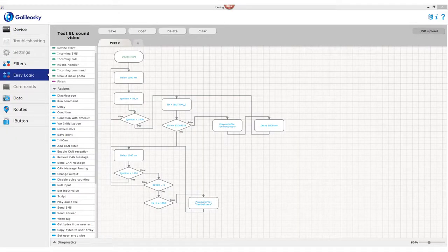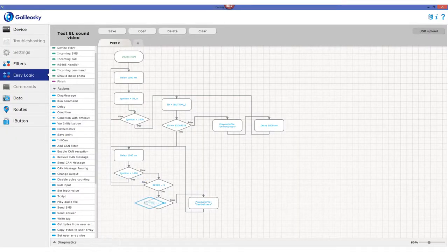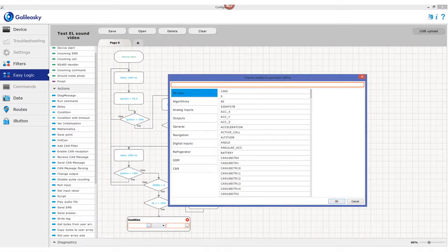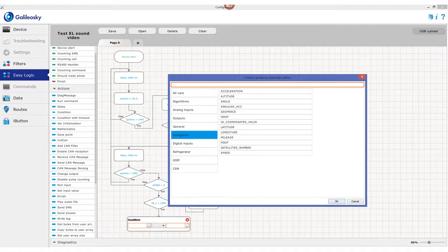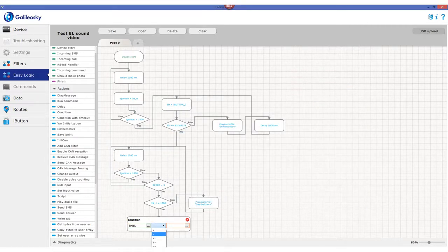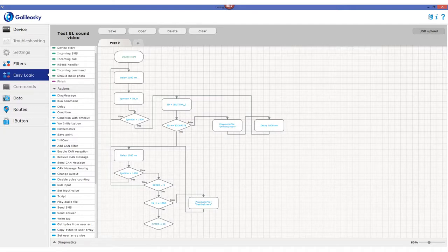The interface is user-friendly. Just drag and drop the condition, set up the parameters, and then set the reaction.